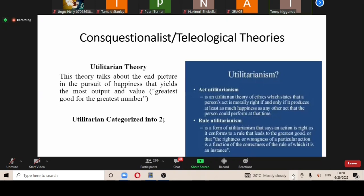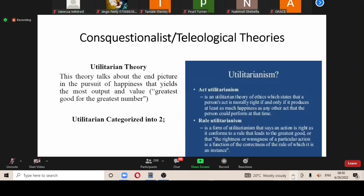Utilitarianism is categorized into two. We have act utilitarianism, which states that a person's act is more right if and only if it produces at least as much happiness as any other act that the person could perform at that time. For example, if I discover that the majority of my students are online and I give each student two marks, the act of giving students marks each is better than my teaching at that particular time, because what students are more interested in is getting marks.